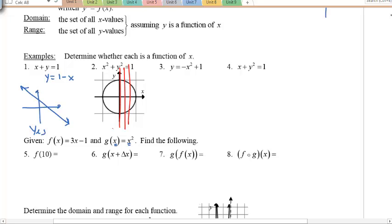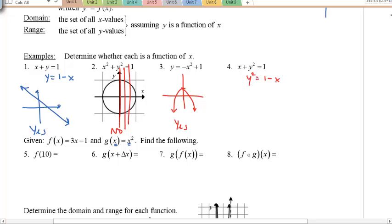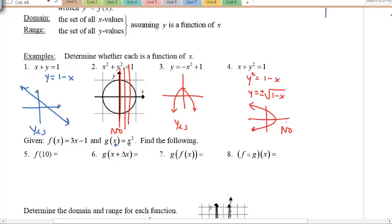For the circle, if you draw vertical lines they cross through two points — so no, not a function. Example 3 is a parabola, −x² + 1, which is a function. Example 4 is trickier: if you solve for y you get a plus-minus, meaning two y values per x. It's a sideways parabola, so the answer is no — not a function.